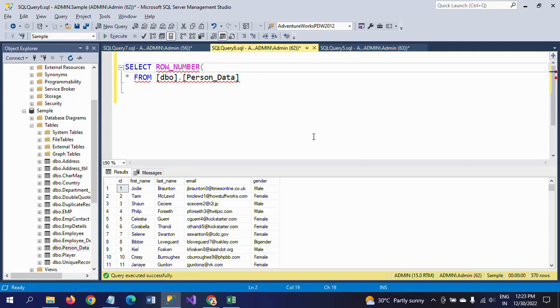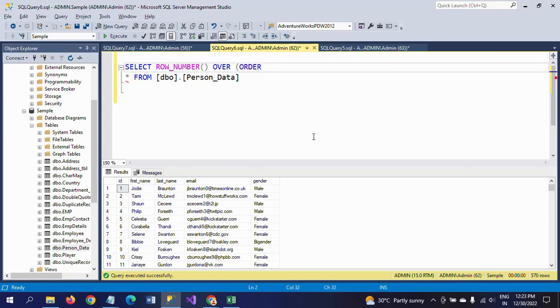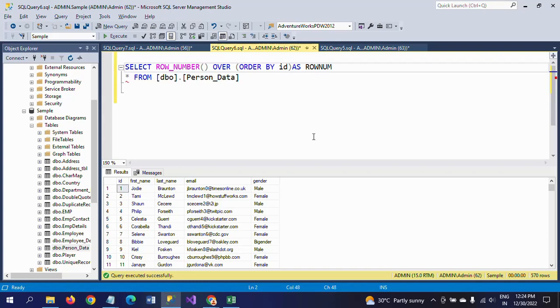It will assign the value sequentially. It will assign the numbers sequentially as per the requirement OVER, and I am matching the ORDER BY clause. ORDER BY here ID - ID as ROWNAM. Here ROWNAM is alias name, comma star.